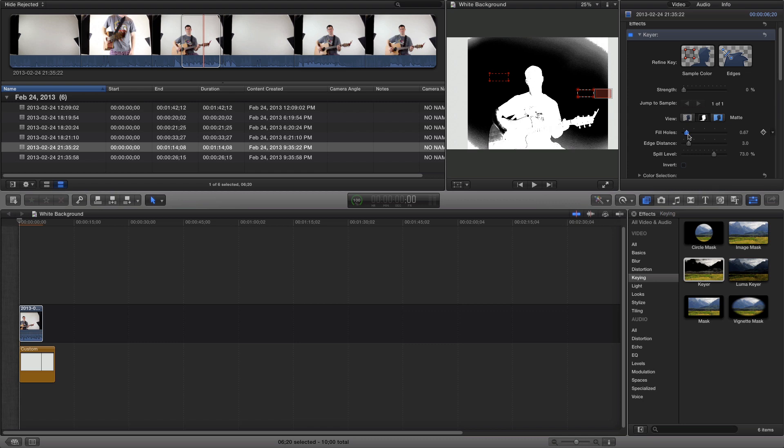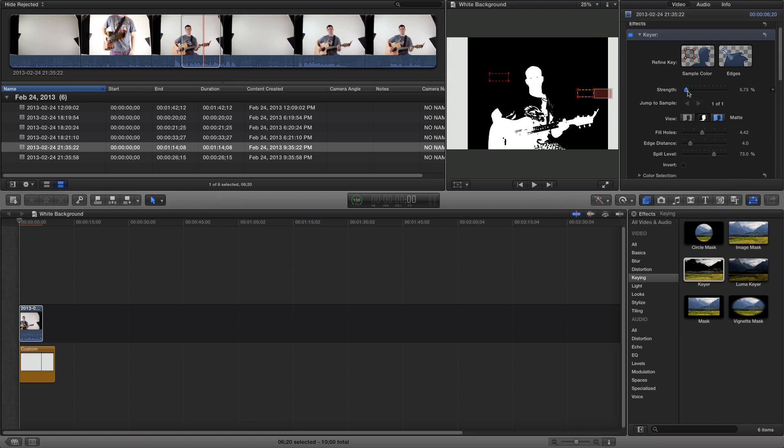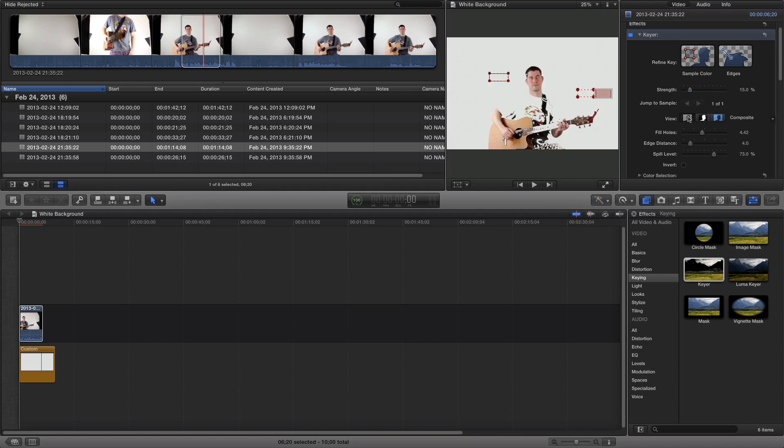As I change the strength, you can see how it changes. So since I didn't have anything good there, I'm going to go ahead and select another section.